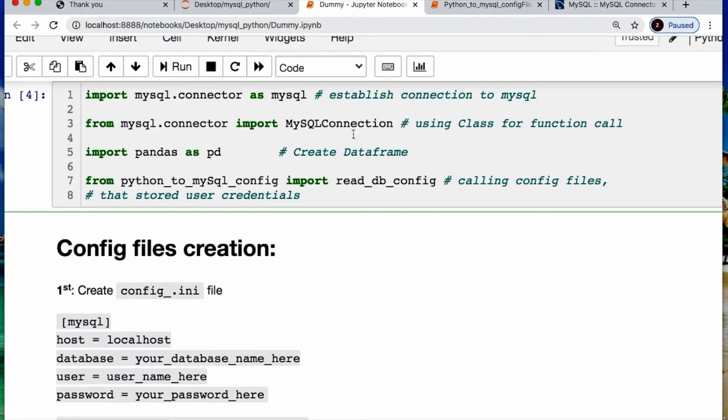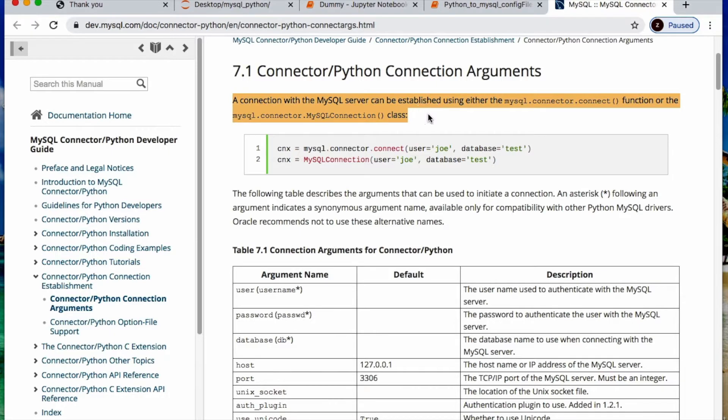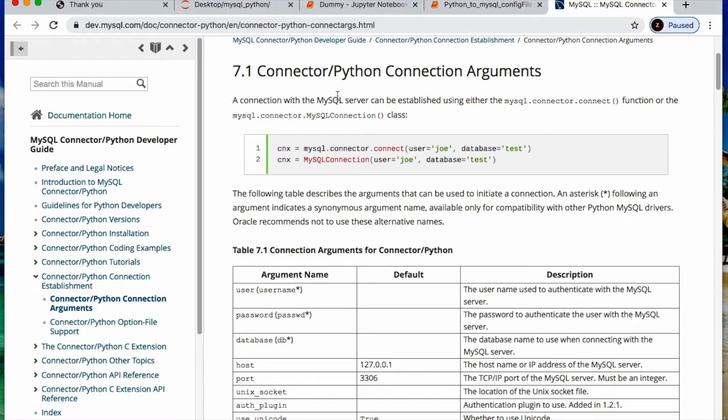Real quick, why I use these two right here. In the MySQL documentation using connectors you have two options and it describes those here. You have the mysql.connector.connect which is a function, or using the class version. We're going to use the class version first. Later I'll show you the other version.